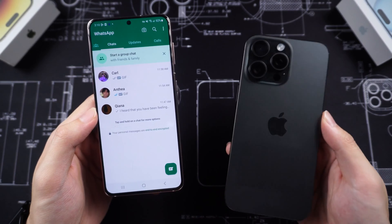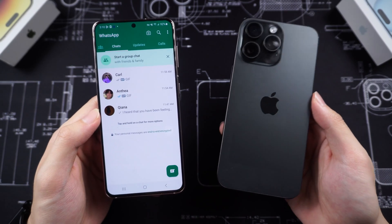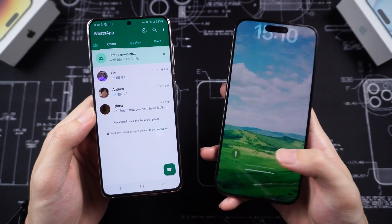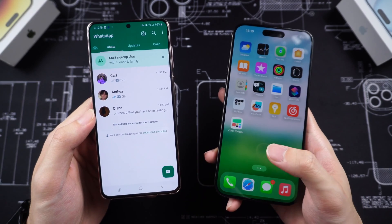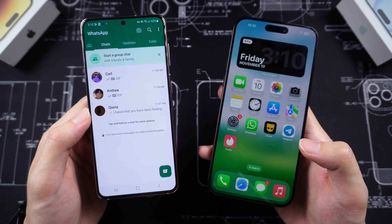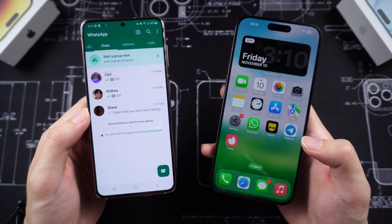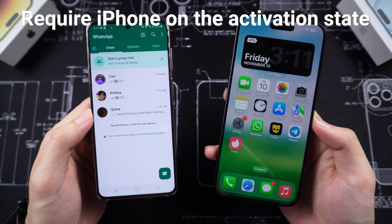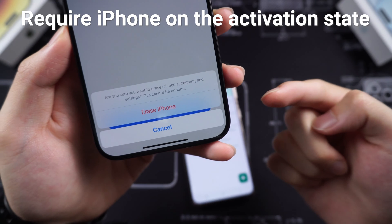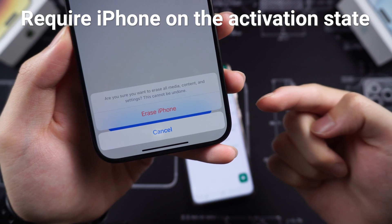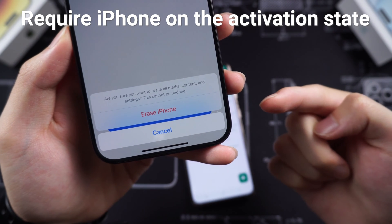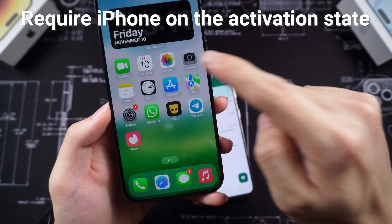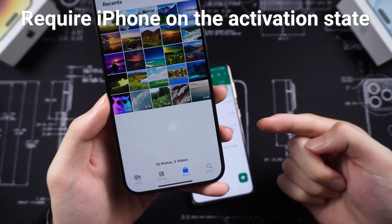Welcome back to Tenorshare everyone. Transferring Android WhatsApp data to iPhone has been a headache for many people, even though we have the Move to iOS feature that can transfer WhatsApp data. But this feature requires your iPhone to be in the activation process, which means if your iPhone is already activated, you need to factory reset it back to the activation process and all your iPhone data will be erased. This is really not convenient.